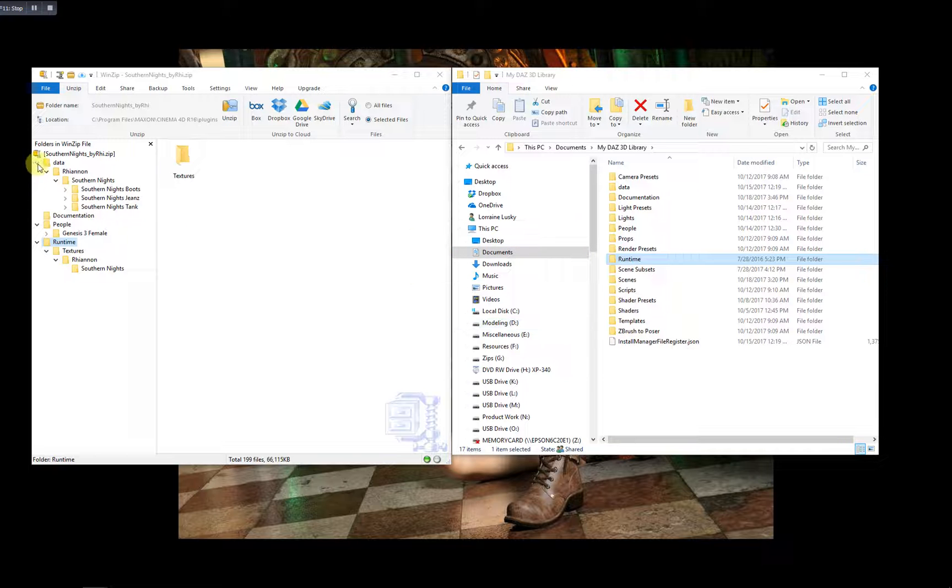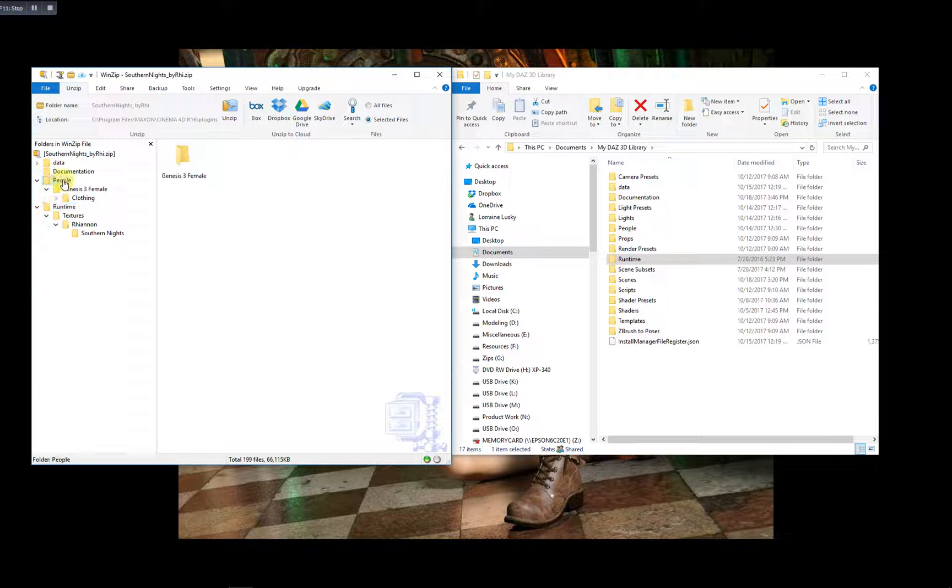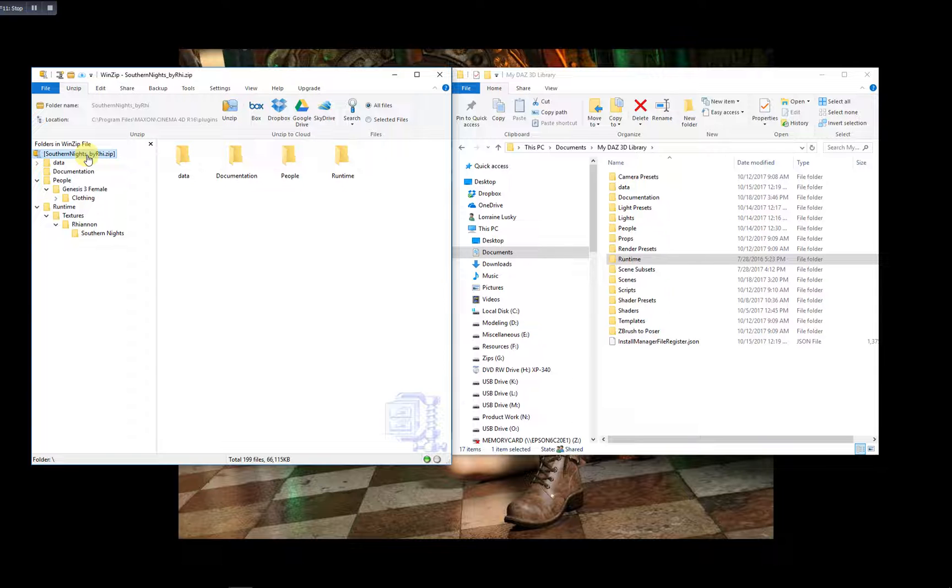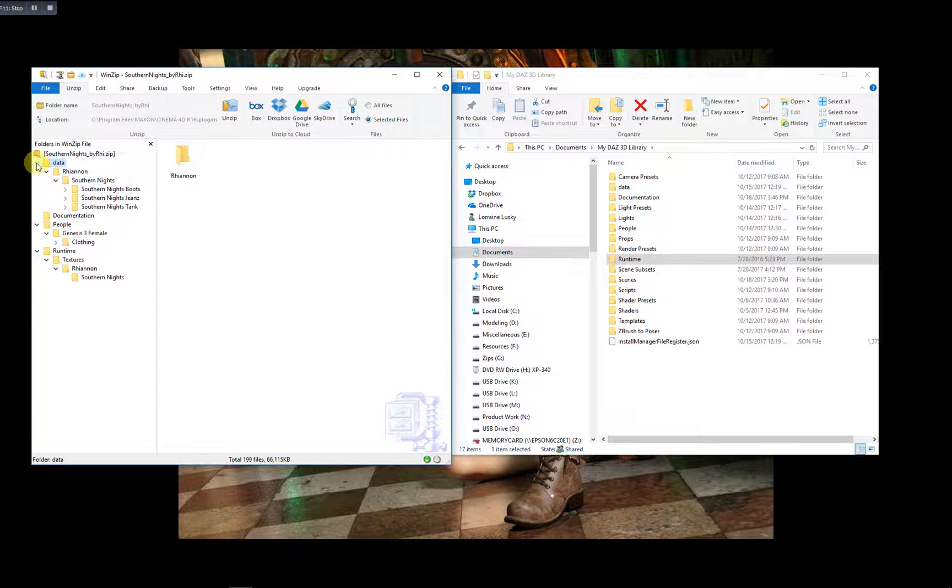Now, let's go and check and see and make sure this product got installed correctly. This happens to be a product by Rhiannon. Data files are files that all the products need in order to work properly.